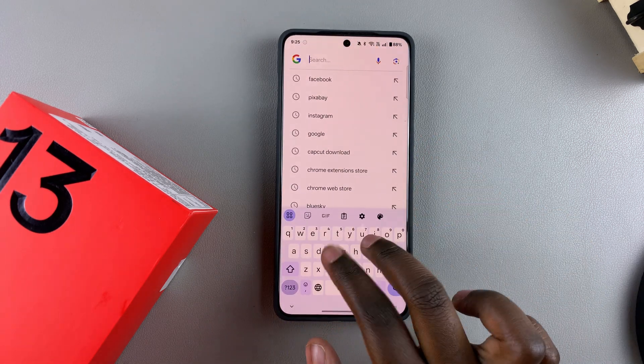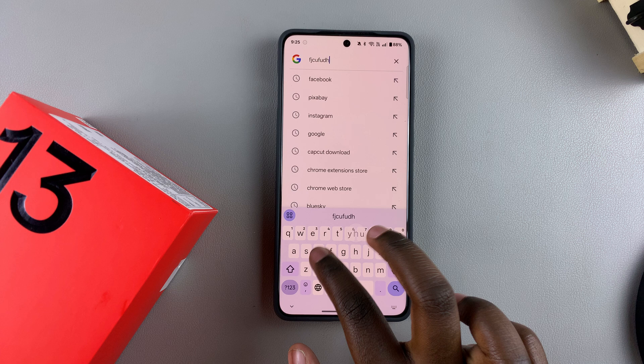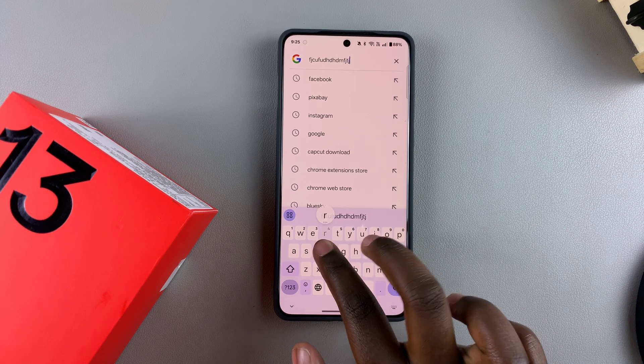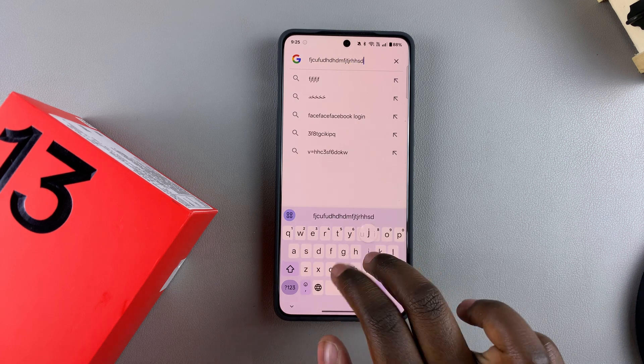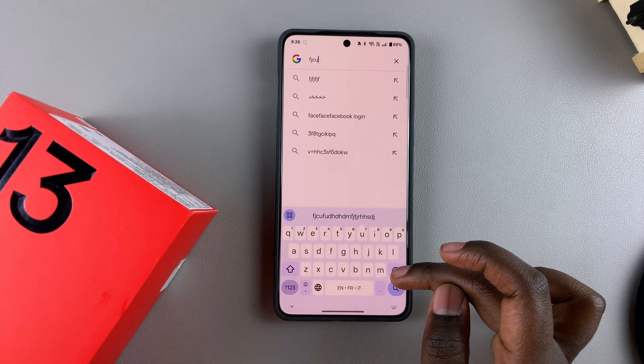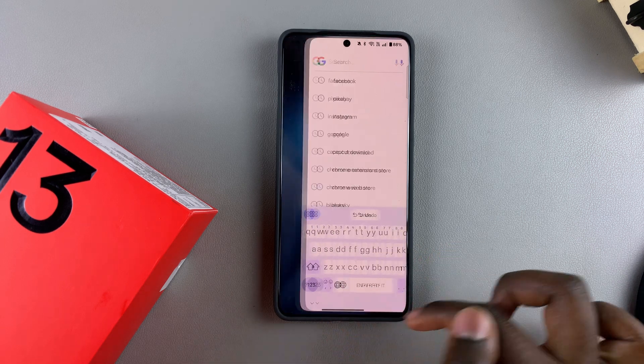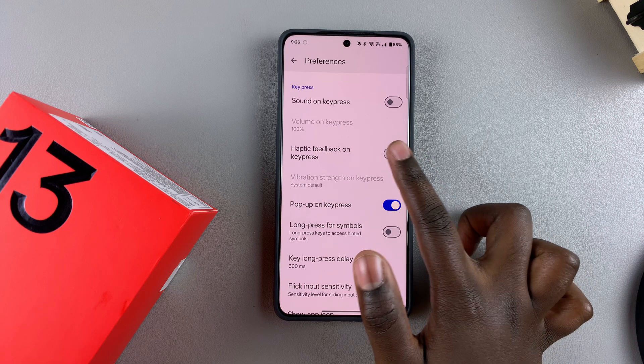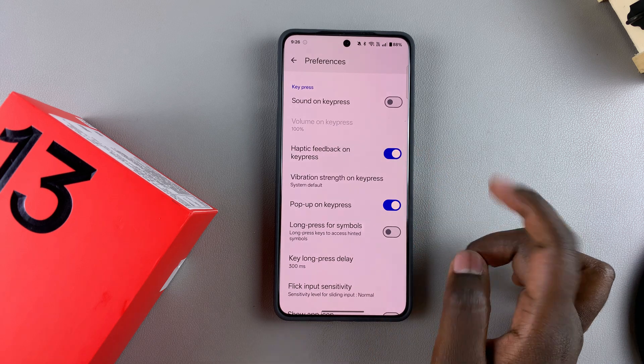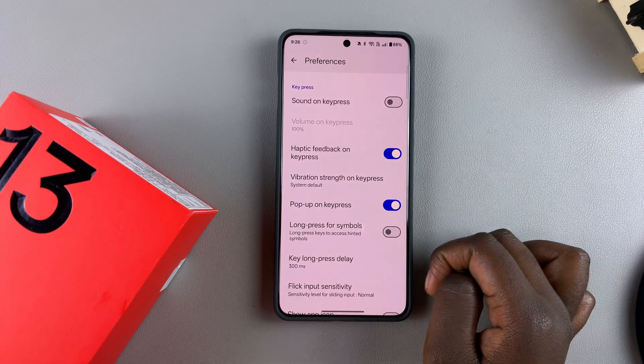Once it's turned off, you should no longer feel any vibrations from your keyboard whenever you type. If you want to turn it back on, just tap the toggle and it will be turned on.